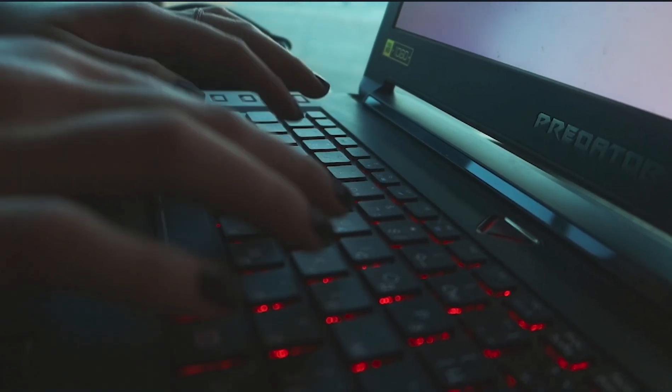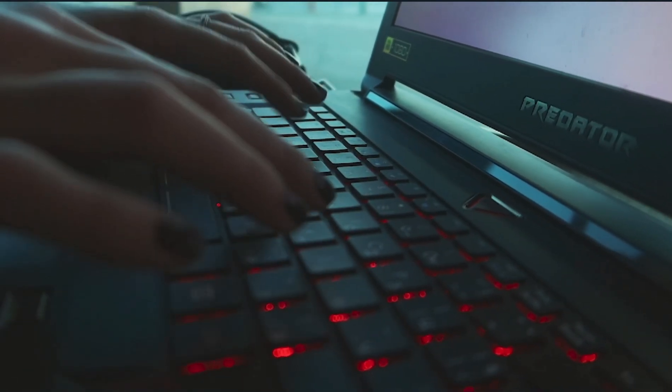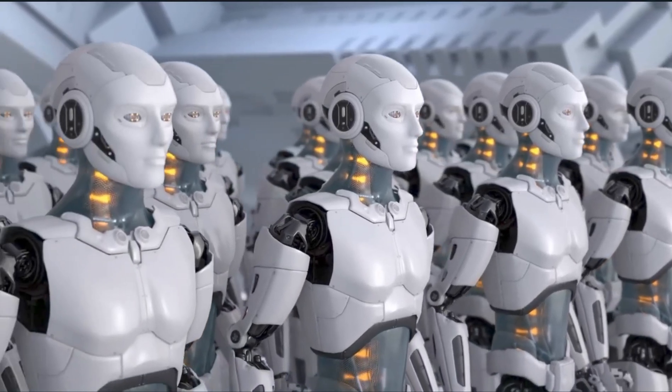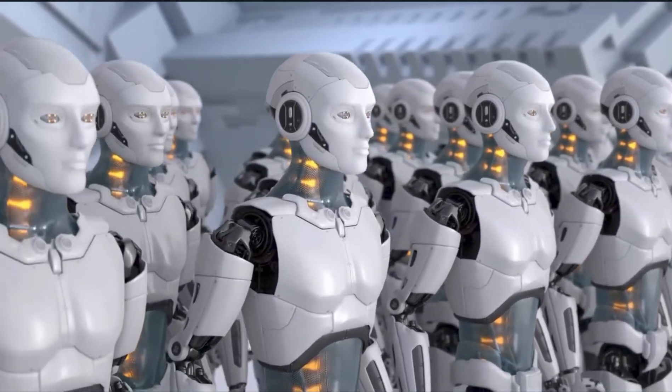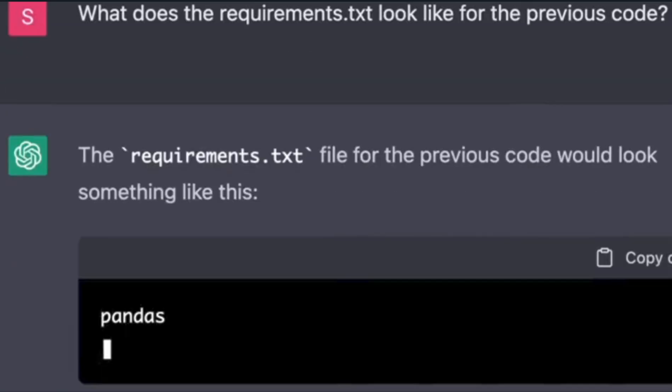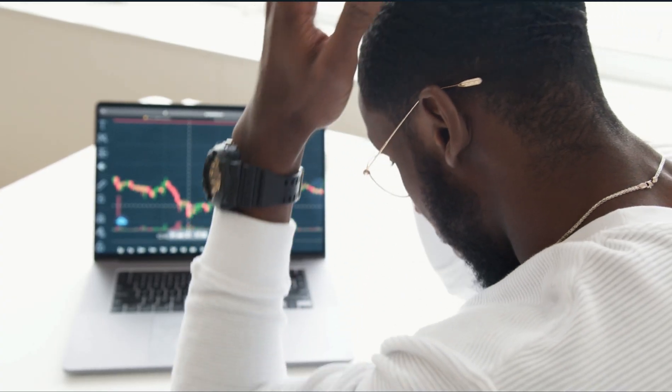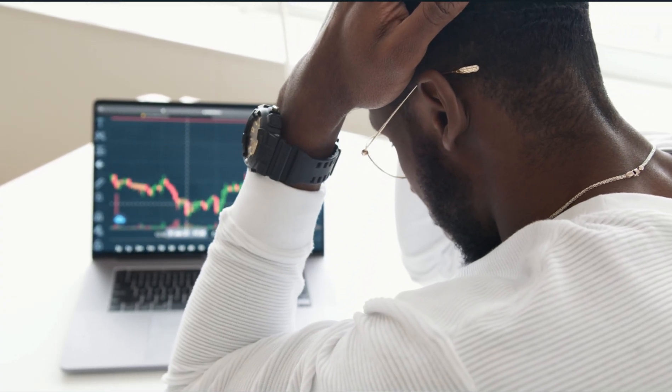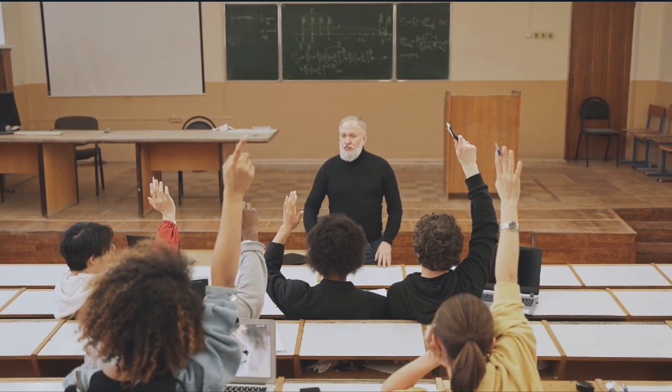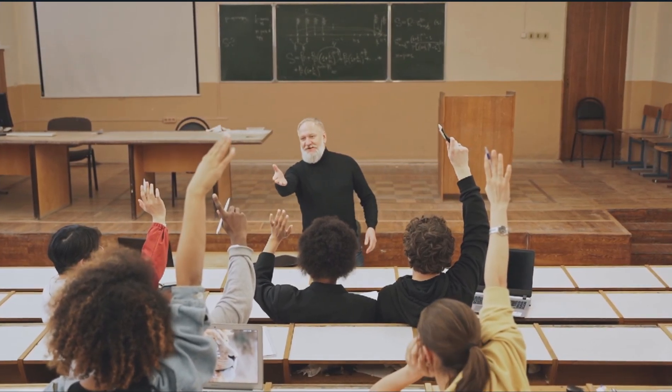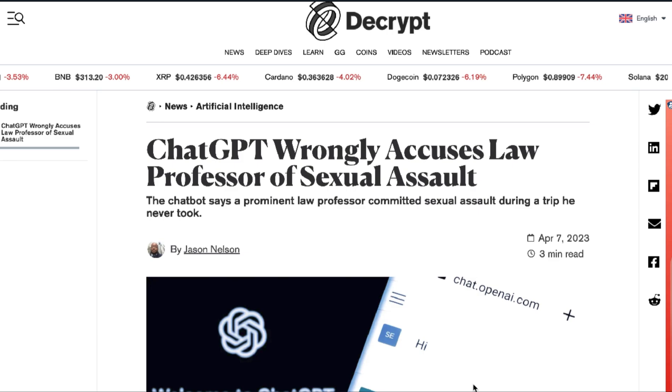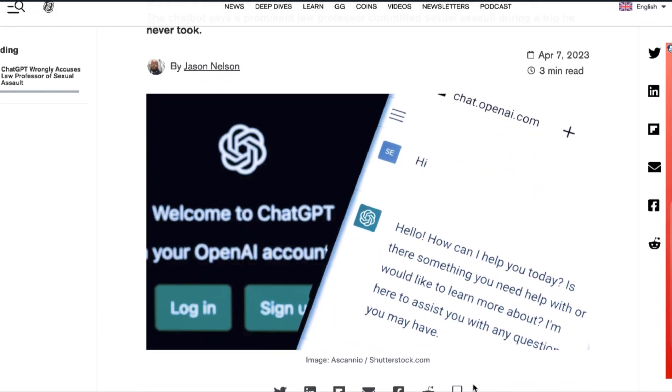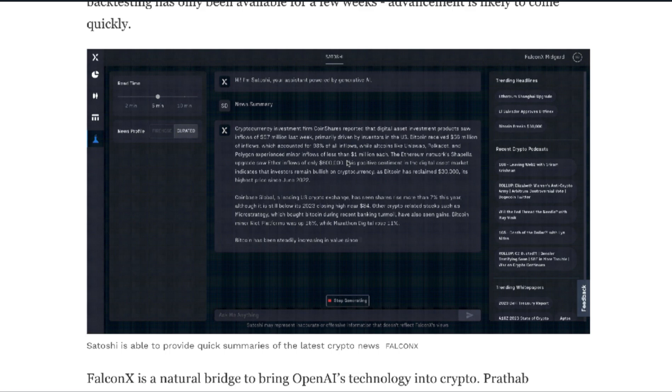But it's not at all certain this will go to plan. Satoshi is still in testing, and the issue of privacy is a concern. When it comes to these generative AI models, their tendency for hallucinations may be the scariest problem. This is when AI provides wrong information in a convincing fashion, which would be detrimental in the trading world. ChatGPT once hallucinated that a George Washington University law professor was accused of sexual harassment and even conjured up a Washington Post story to go with it.